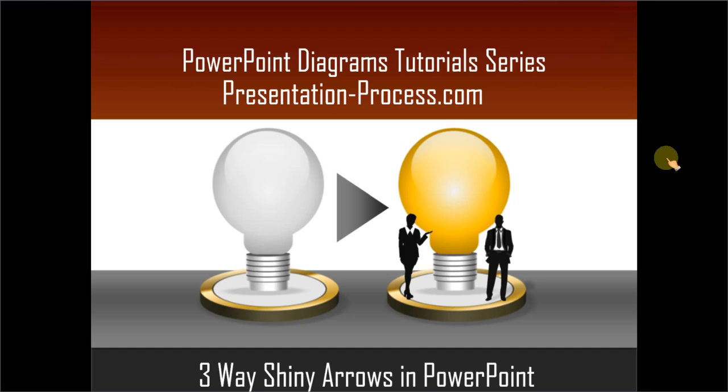Hello, I am Ramgopal from PresentationProcess.com. In this edition of PowerPoint Diagrams tutorial series, you will learn how to create three-way shiny arrows in PowerPoint.